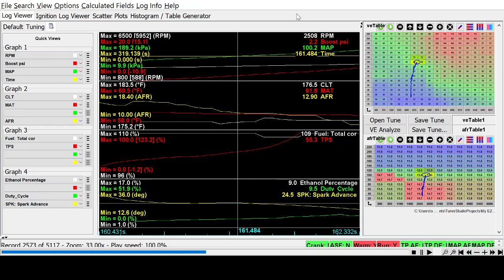Starting with some basics: at sea level, measured in kilopascals, kPa is the measurement for manifold absolute pressure. 100 kPa is atmospheric pressure — roughly 14.7 psi. A naturally aspirated, non-turbo car is seeing that much pressure going into the motor, and that's what it has to work with at sea level.